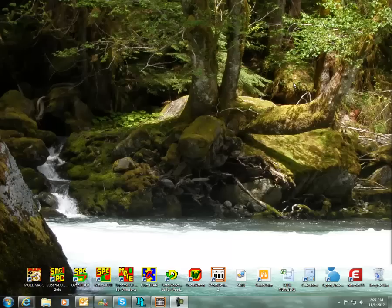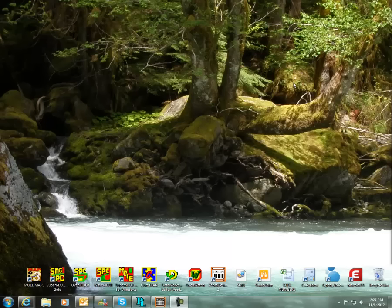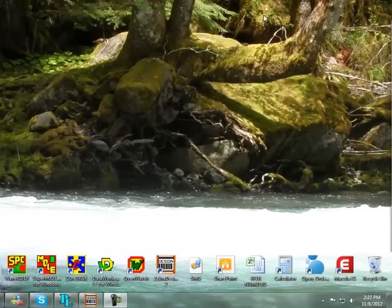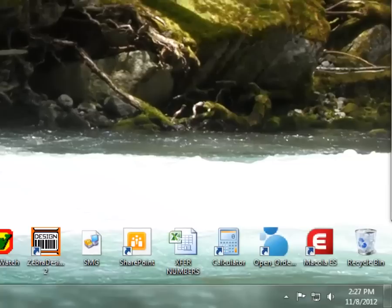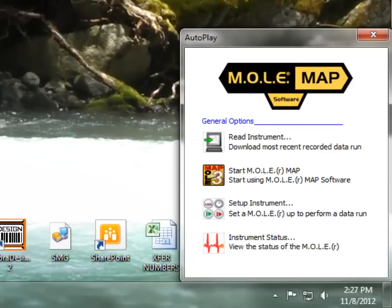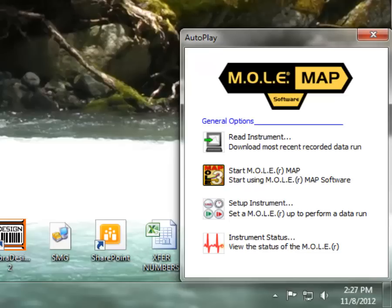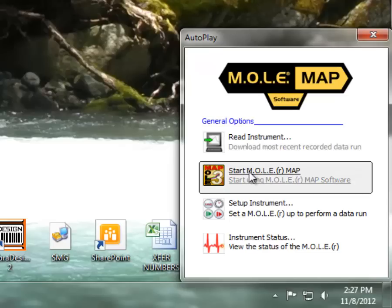If we can, we'll want to have the thermocouples plugged in to the profiler when we set up this configuration, and I'll show you why here in a moment. But once you have those things, go ahead and plug in the USB cable from your computer to the profiler. That will load this autoplay popup if you have anything newer than the SuperMole Gold. And we can go ahead and select Start Mole Map.